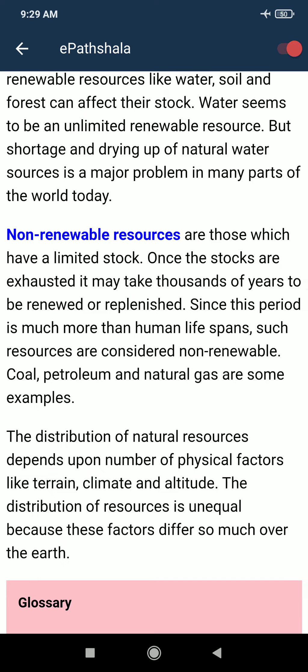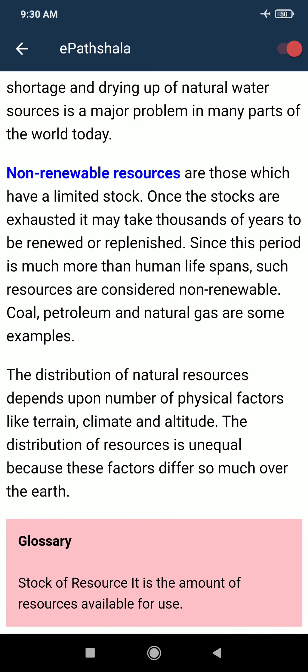Non-renewable resources are those which have a limited stock. Once the stocks are exhausted, it may take thousands of years to be renewed or replenished. Since this period is much more than a human lifespan, such resources are considered non-renewable. Coal, petroleum, and natural gas are some examples. The distribution of natural resources depends on a number of physical factors like terrain, climate, and altitude.